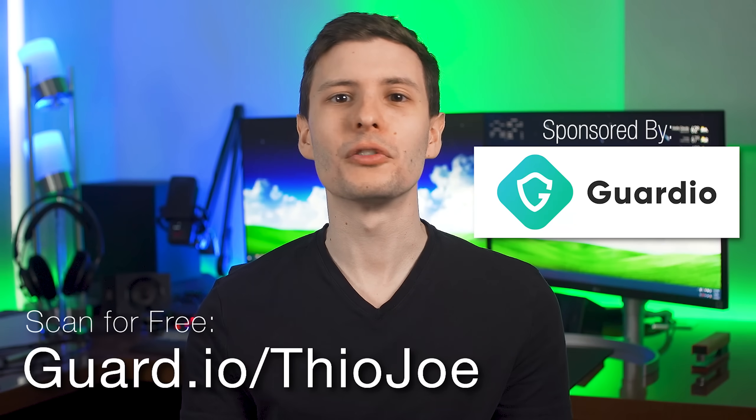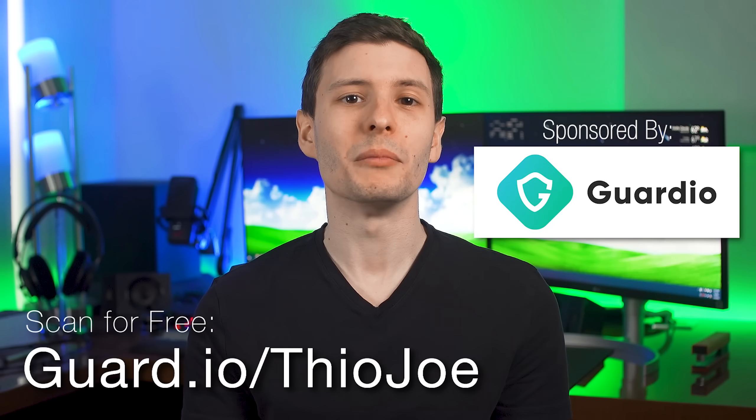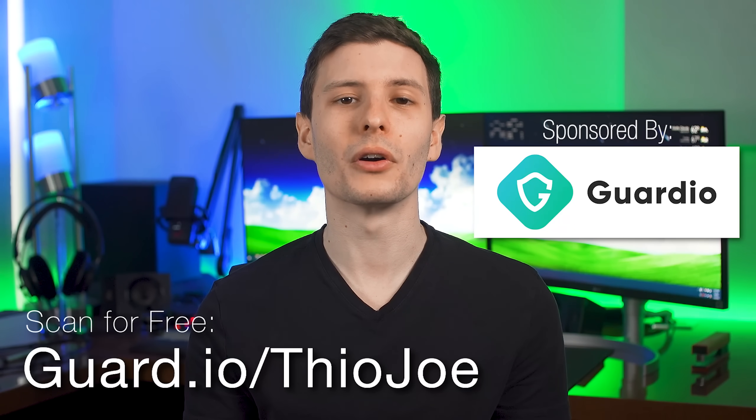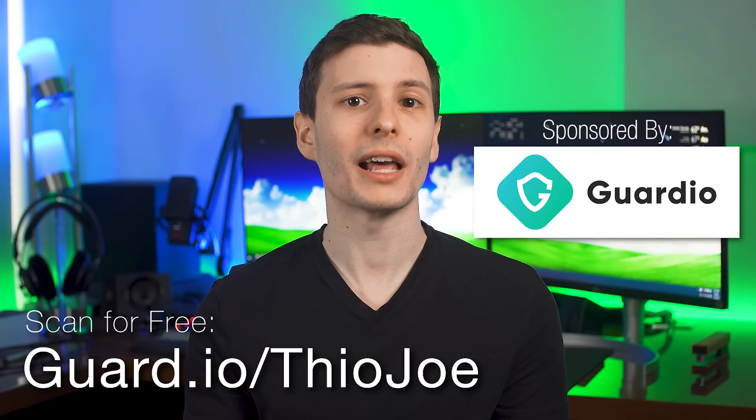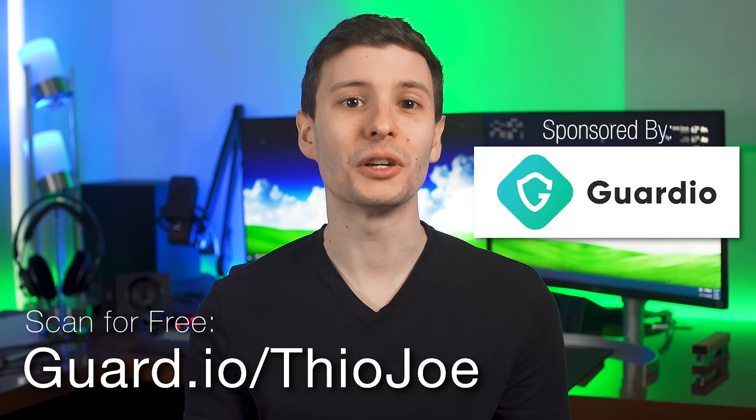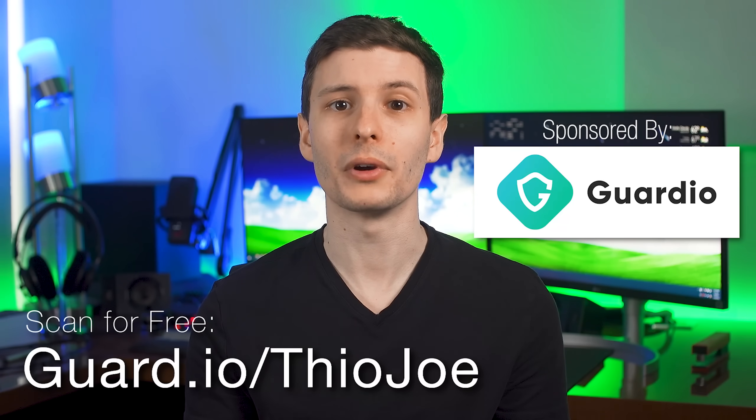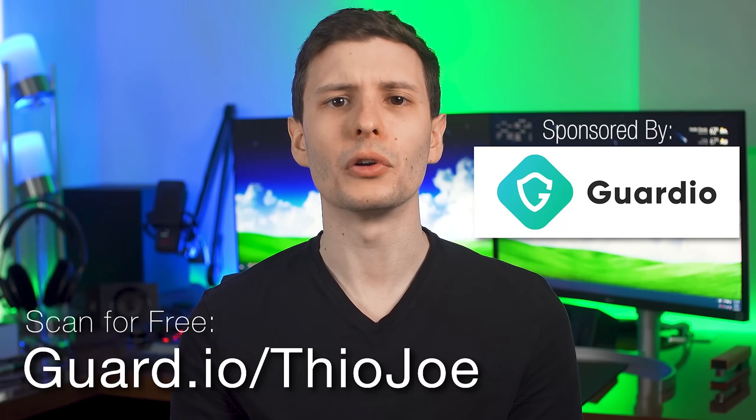So I think that pretty much covers it. Now you should at least know how to easily figure out where all your storage has gone. Thanks again to Guardio for sponsoring this video. Be sure to visit guard.io slash theojoe to install the extension and scan your browser for threats for free. And that link is also in the description. If you want to keep watching, the next video you should check out is the one where I was talking about that app data folder and what those are all even about. I'll put that link right here. And if you want to subscribe, also be sure to click the bell for notifications. So thanks so much for watching guys, and I'll see you in the next one.